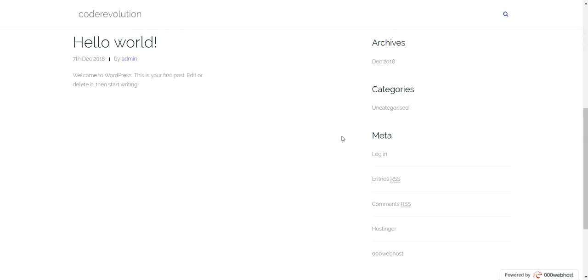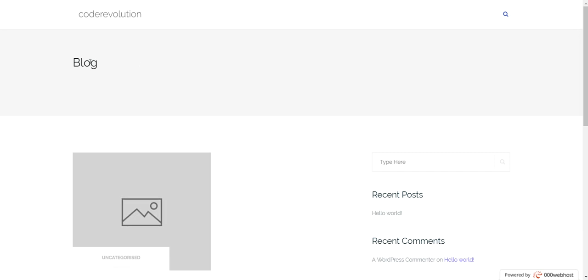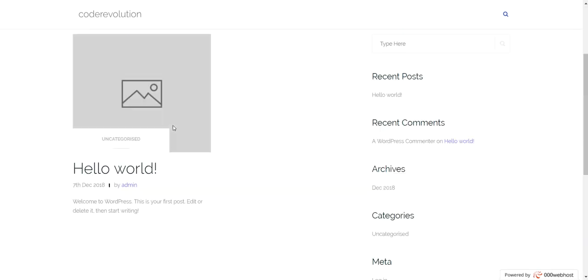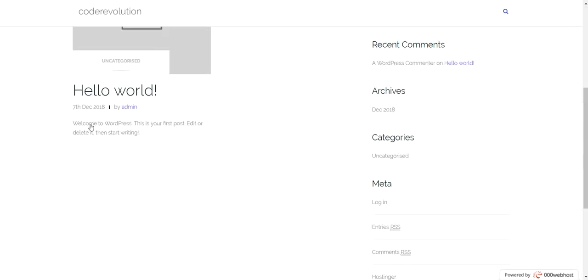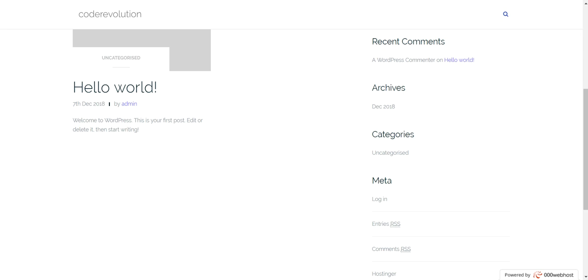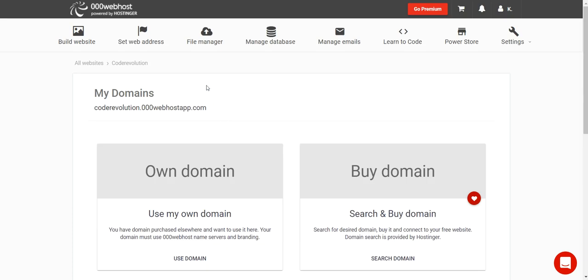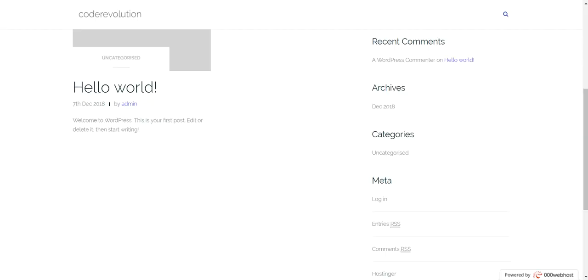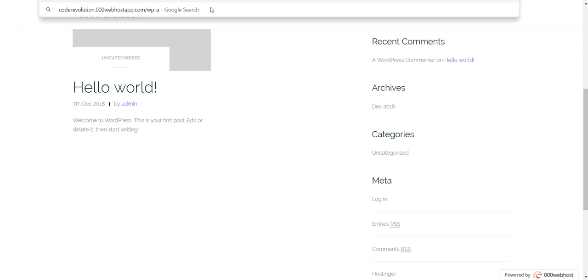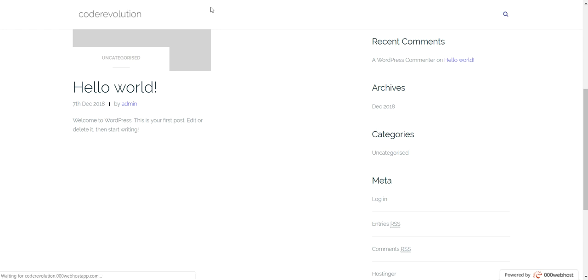This is the new look of WordPress 5.0 — WordPress 5.0 was installed on your new website. This is how you get free WordPress hosting and a free domain. Now let's log in to our website.